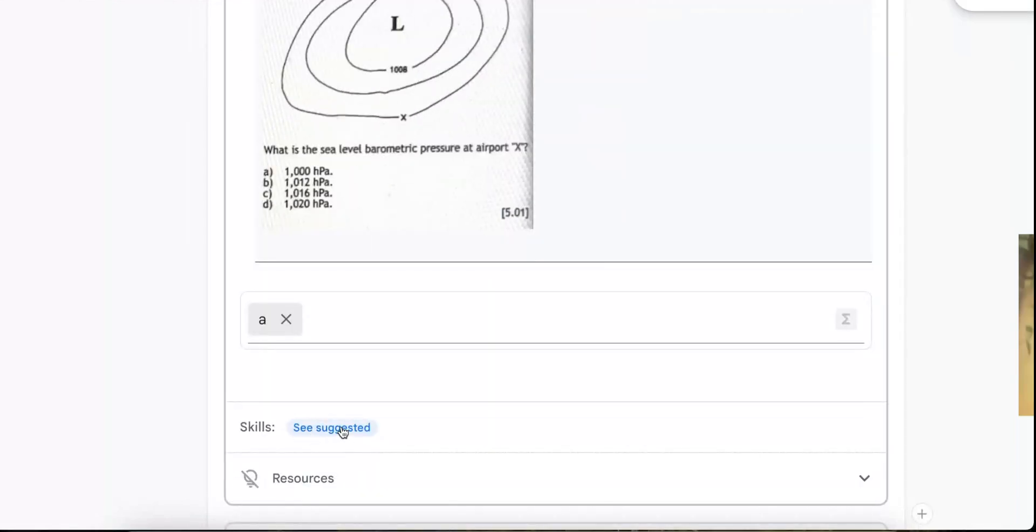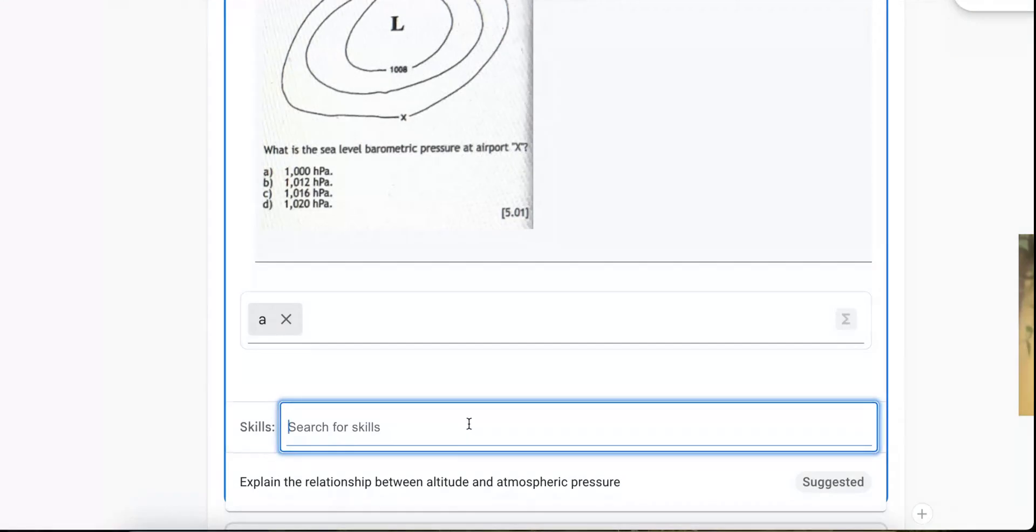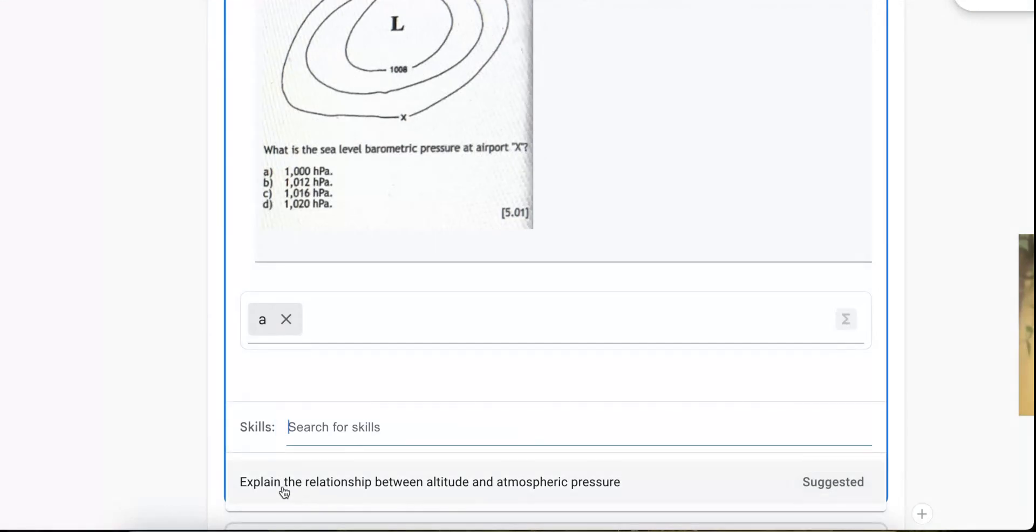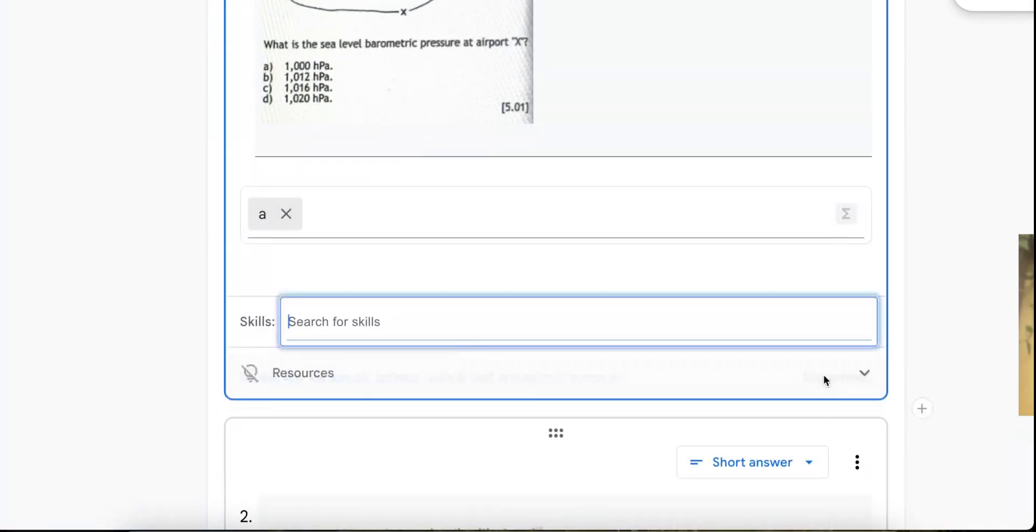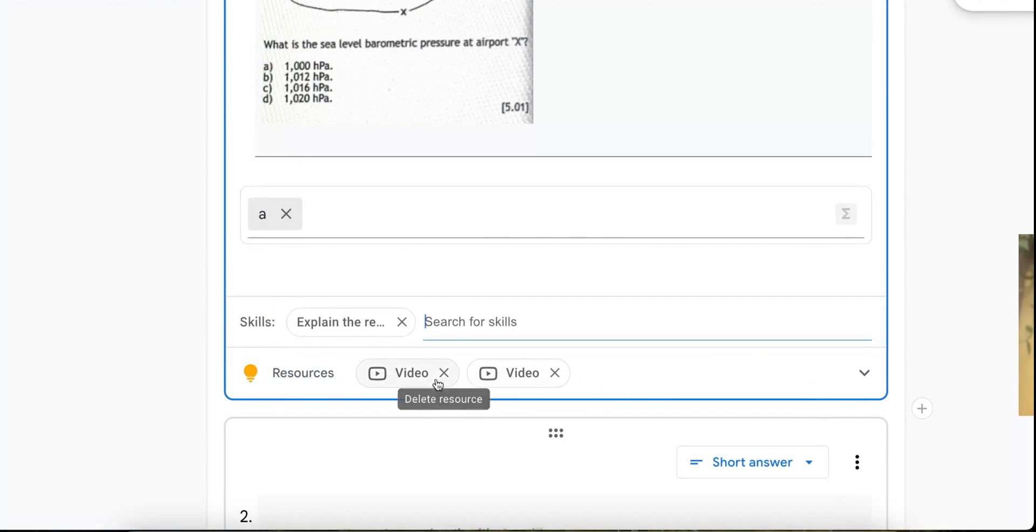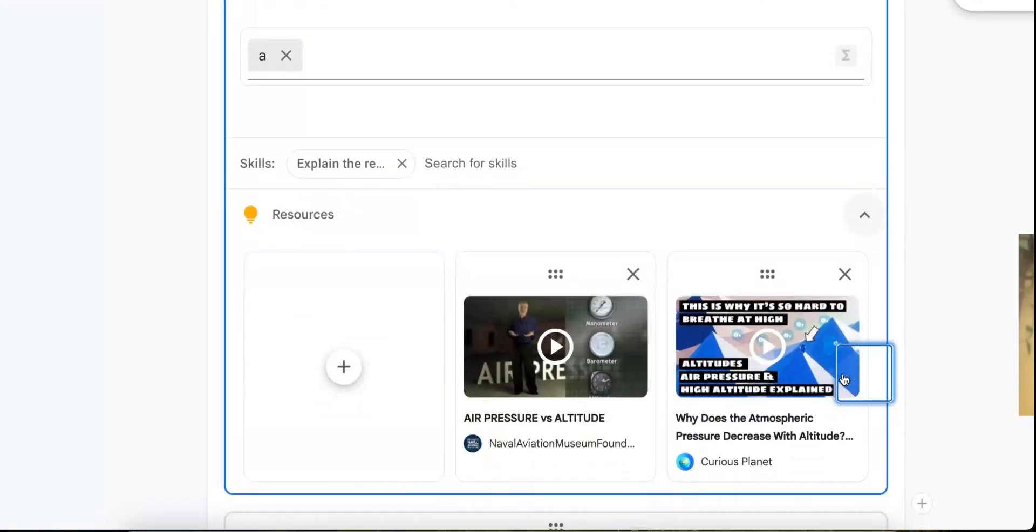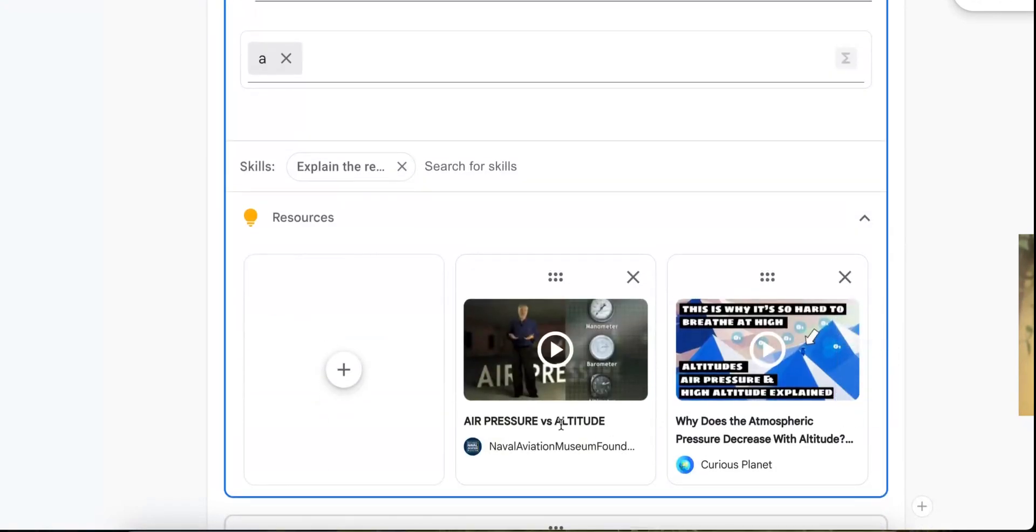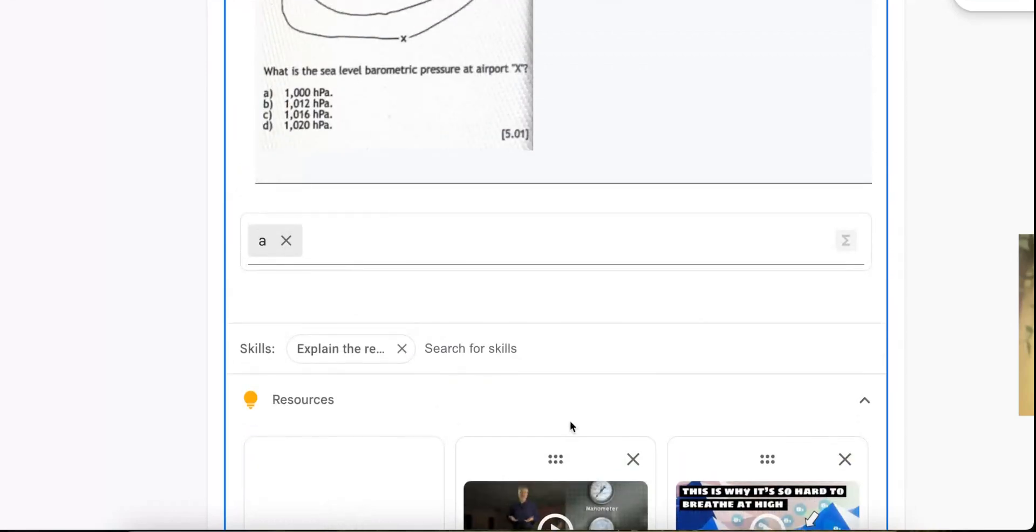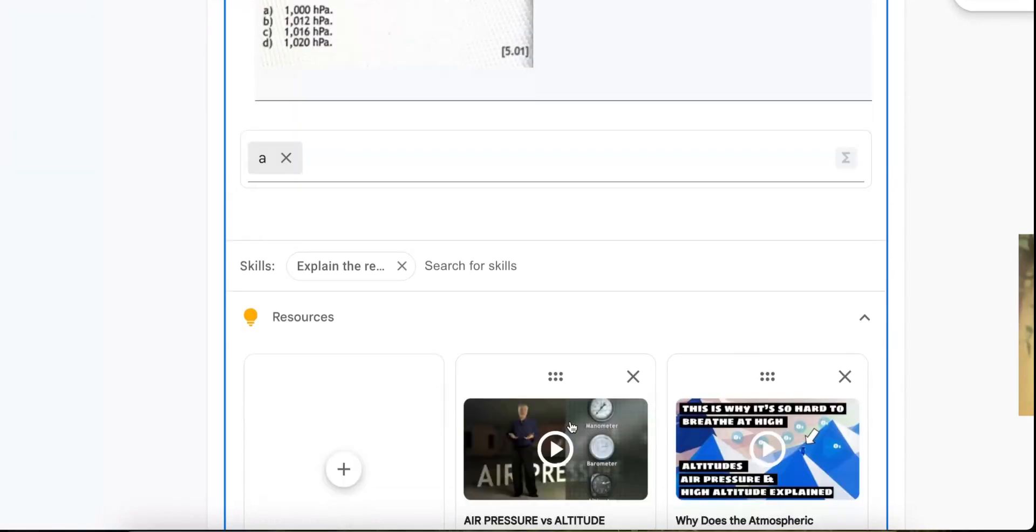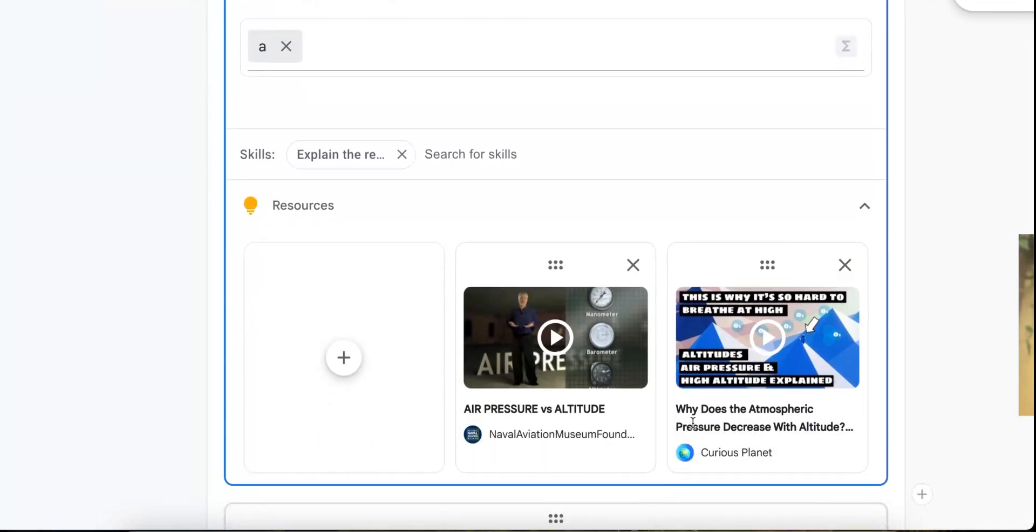When we take a look at the skills, we can click on see suggested resources. And so explain the relationship between altitude and atmospheric pressure. We'll see what is suggested. There's a video, a couple videos. We can click to see those air pressure versus altitude.